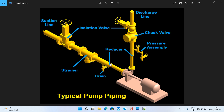Now we come to the reducer. We use an eccentric reducer in suction piping, and the reducer will be installed with the flat side up — this is to avoid cavitation and not to damage the pump.